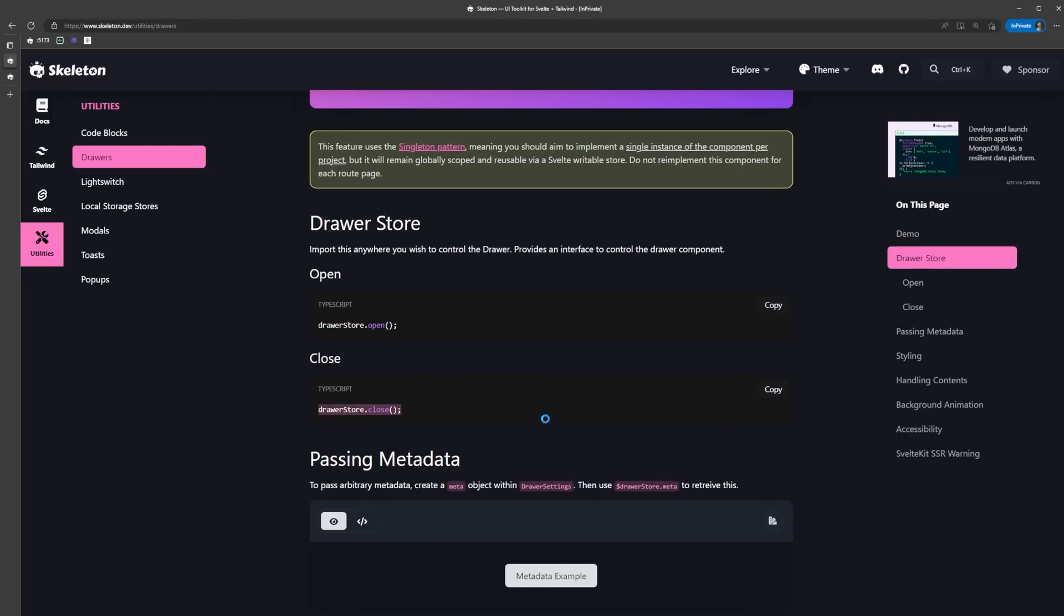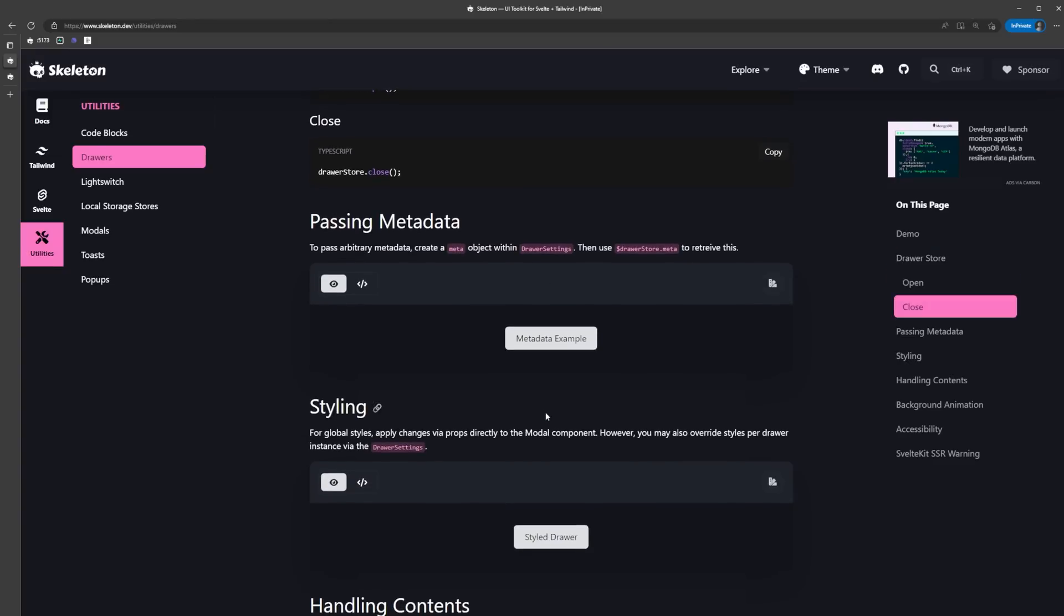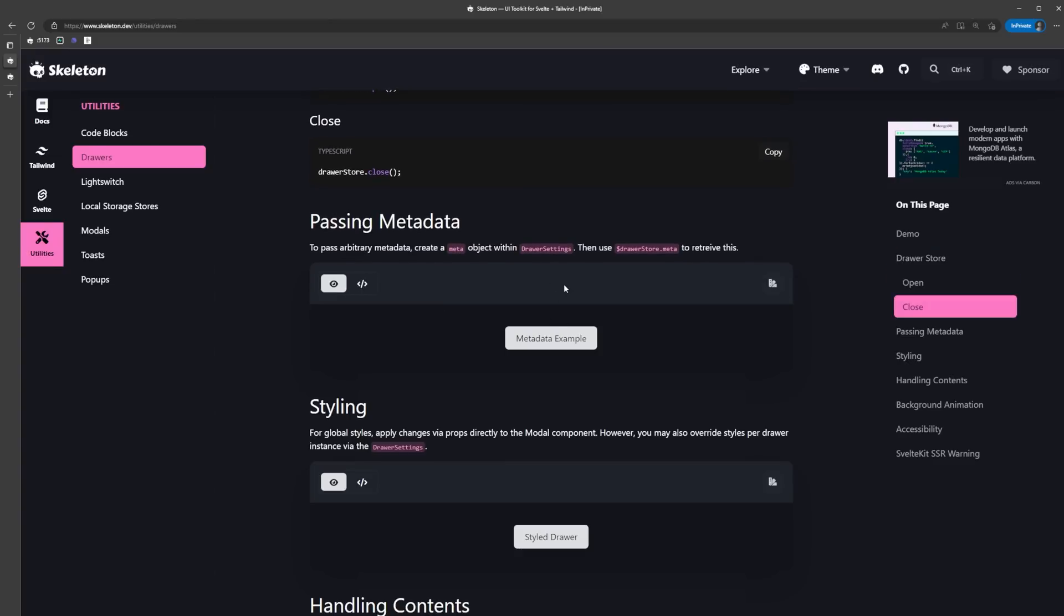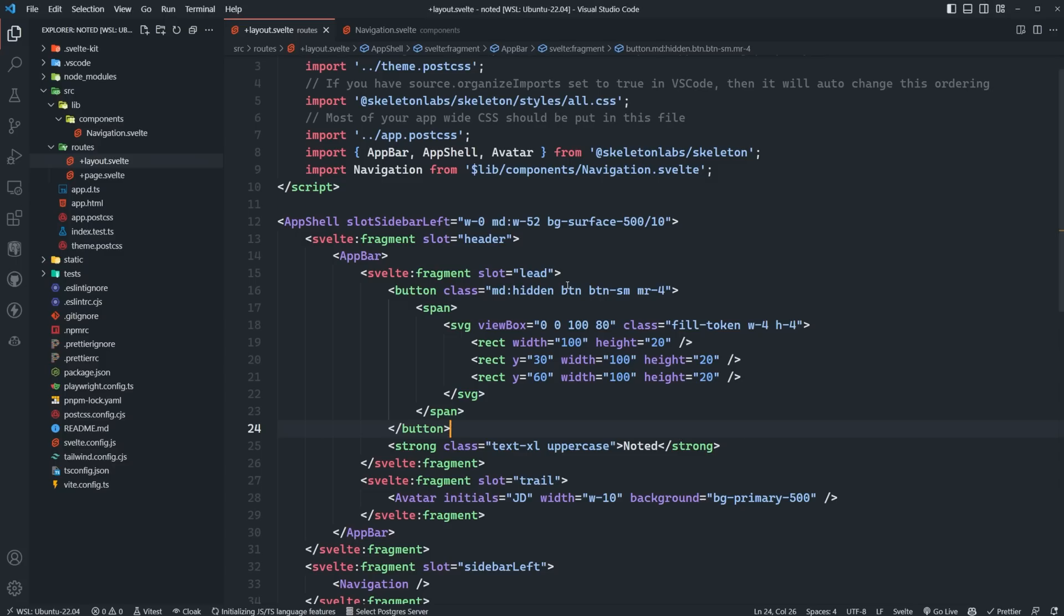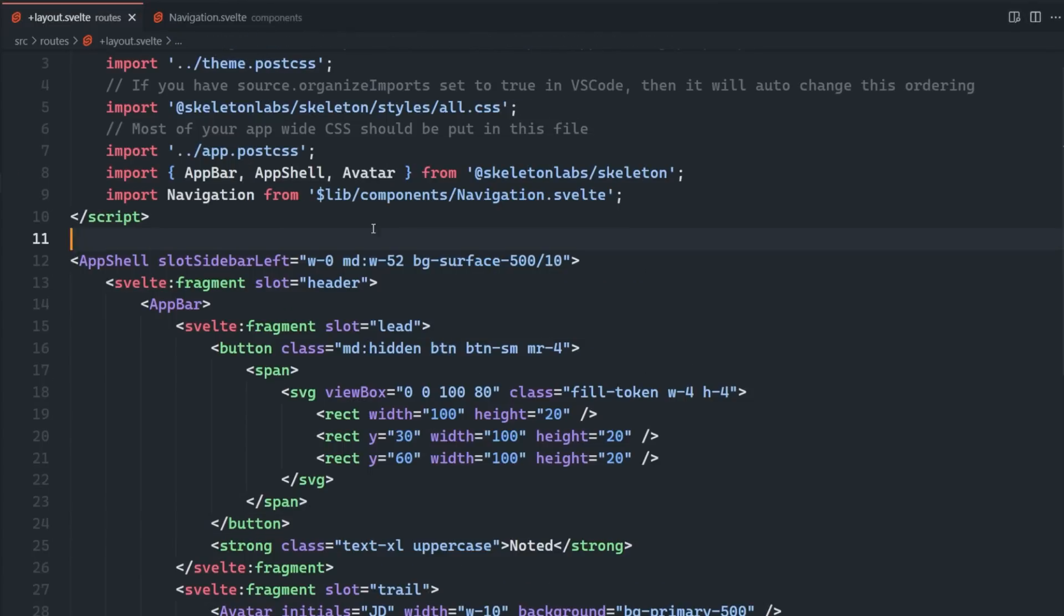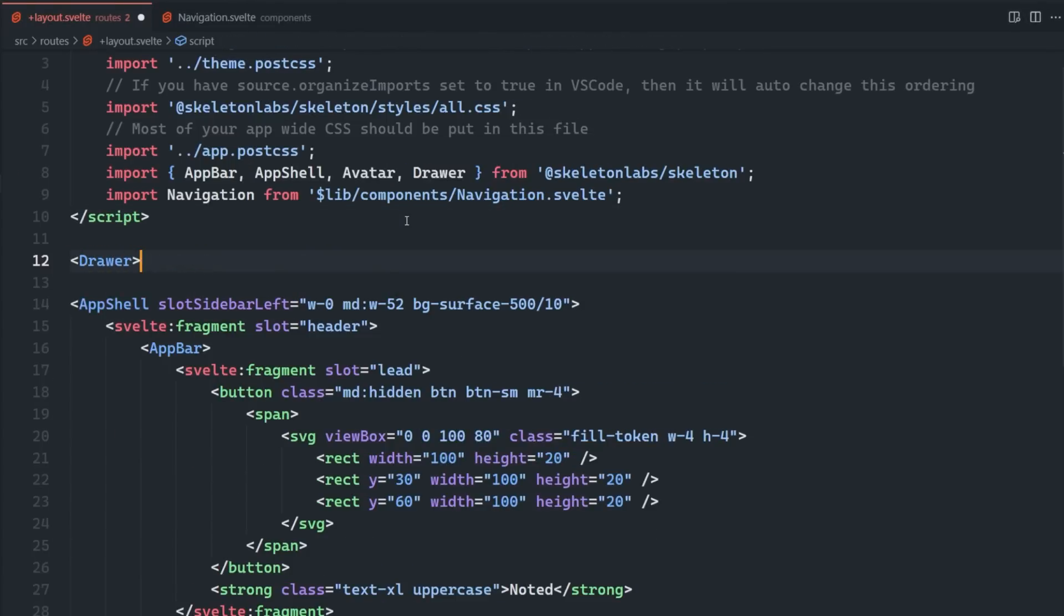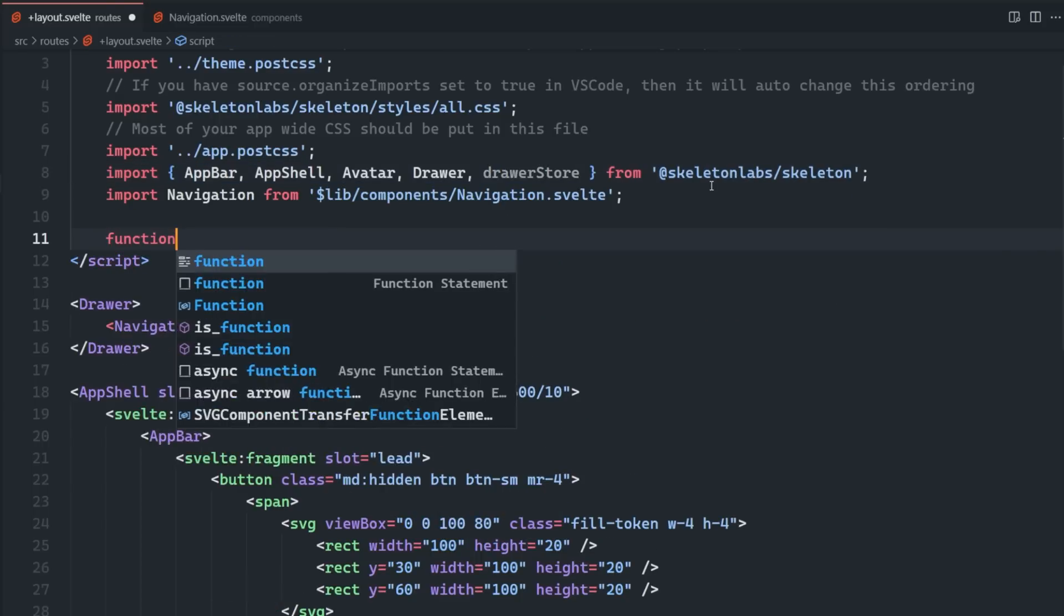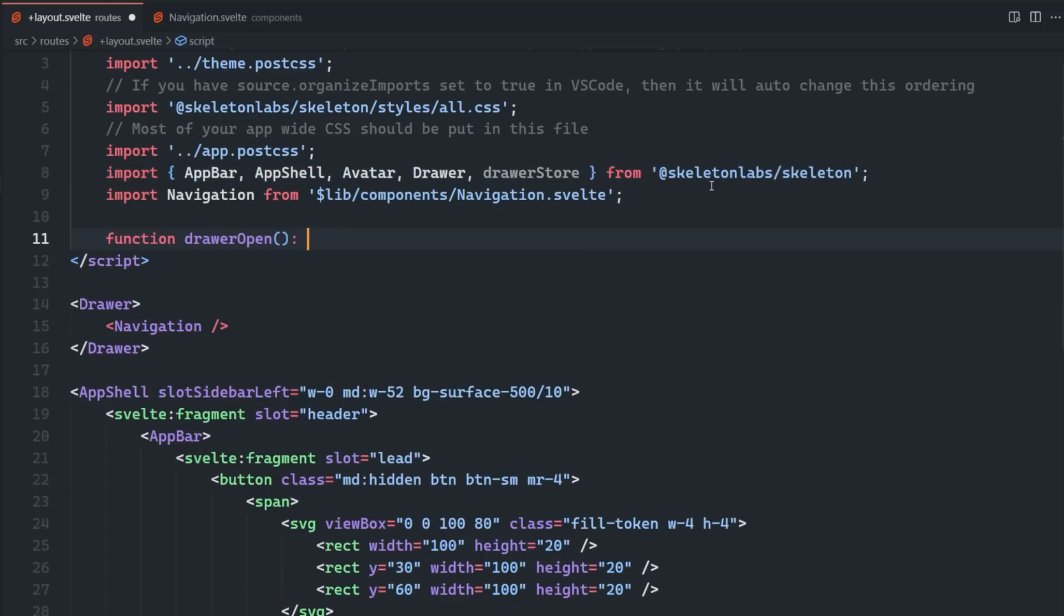We're not going to be passing any data, so we're just going to import the drawer and drawer store into our layout, and then we can place the drawer component above our app shell since it's going to be an overlay. We can add our navigation component to its slot. To open and close the drawer, we can use the drawer store.open and drawer store.close methods.